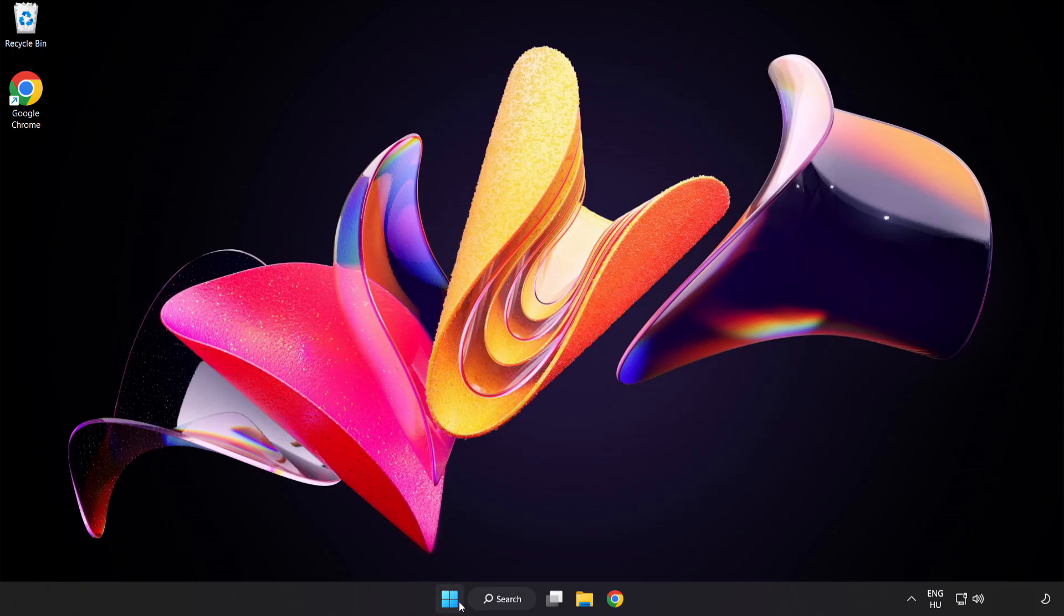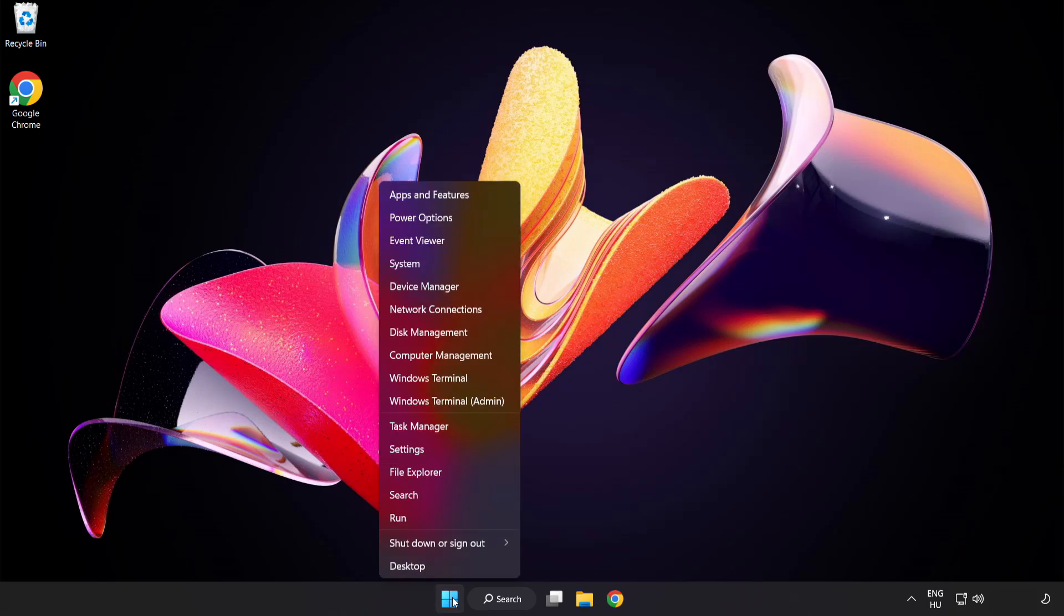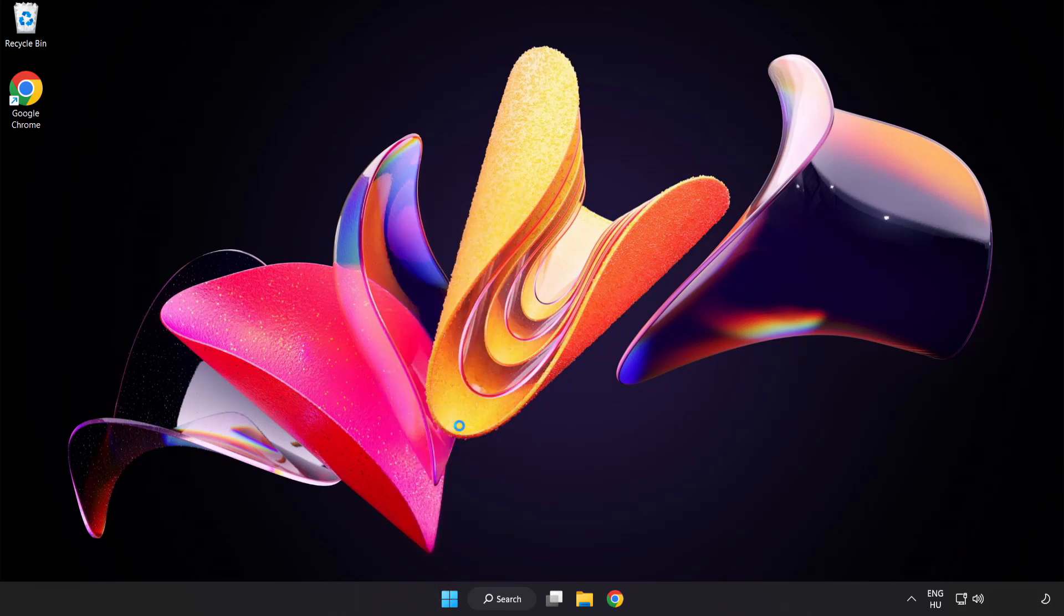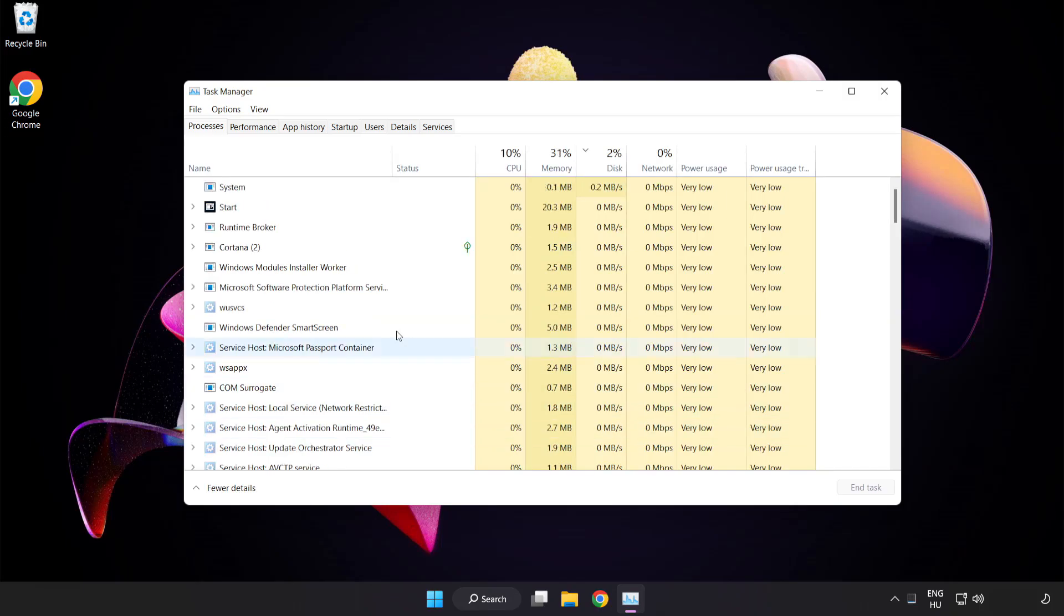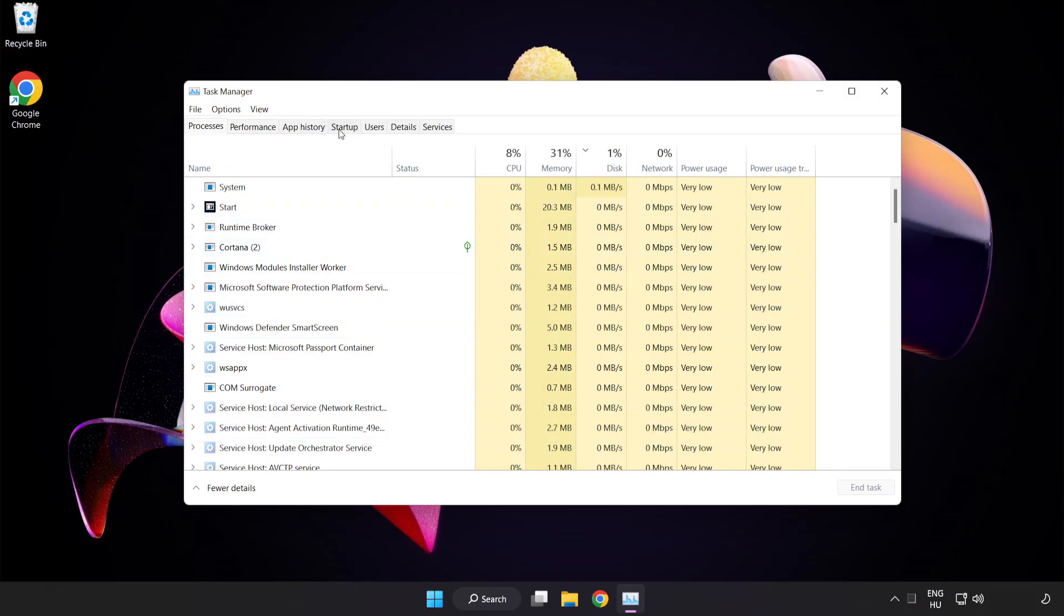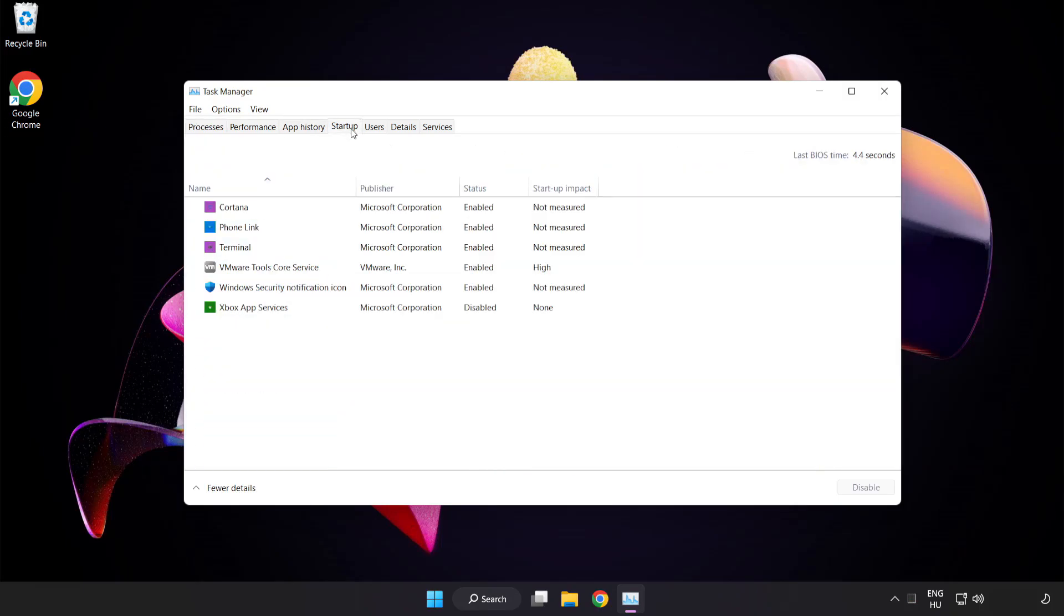Right click the Start menu. Open Task Manager. Click Startup and disable unused applications.